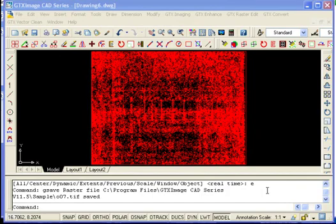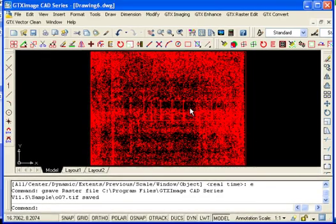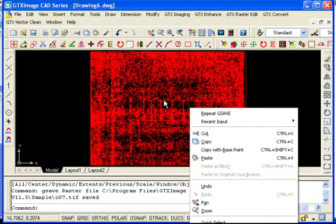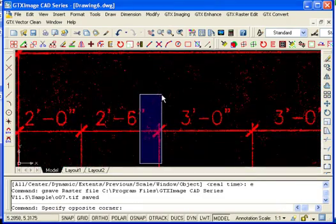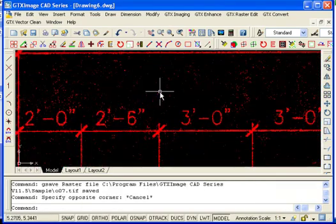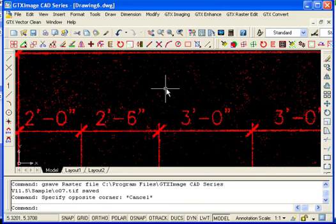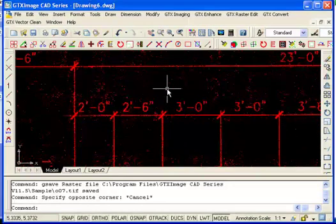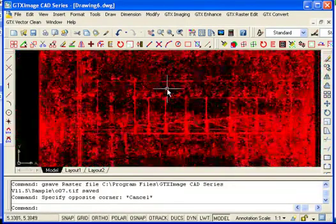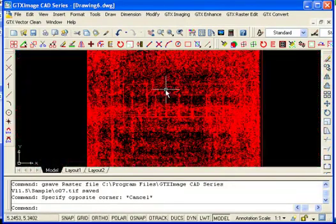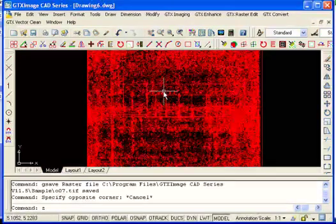In this video we're going to show you the benefits of image cleanup on a drawing using the GTX ImageCAD series. Here we have a file that has a lot of noise or background noise called speckles, and what is commonly used to clean up these drawings is a process called speckle removal.